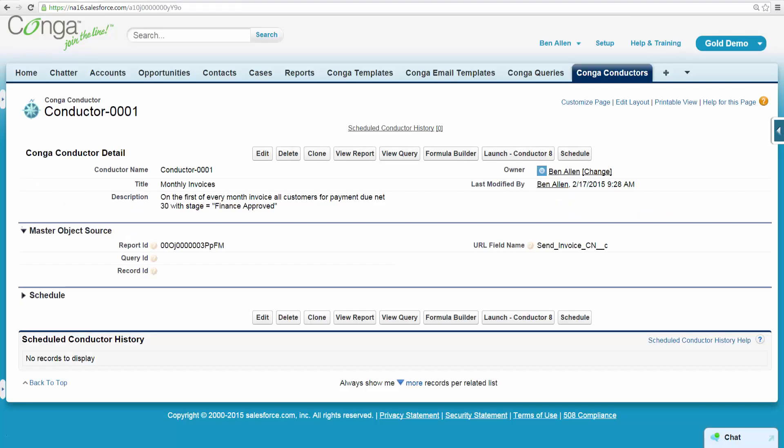Ben is the Salesforce administrator at a large software company. He's just completed a project to automate his company's invoicing.